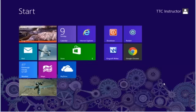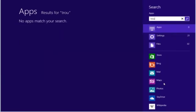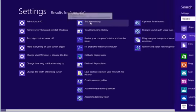From the start screen type trouble. Select settings. Select troubleshooting.